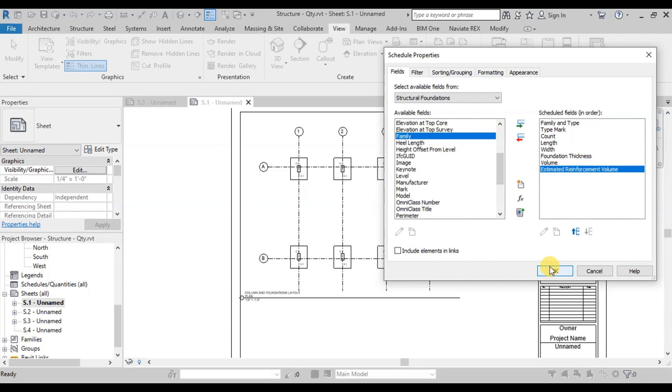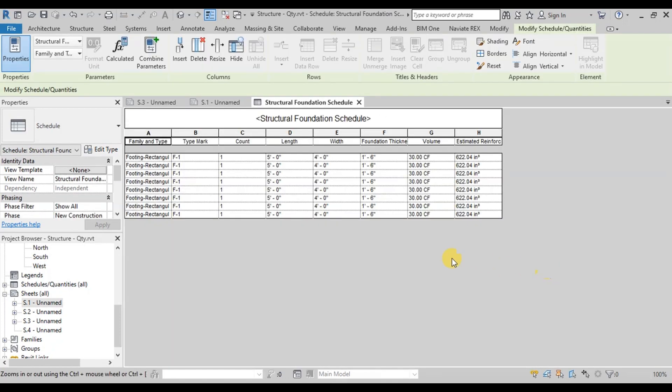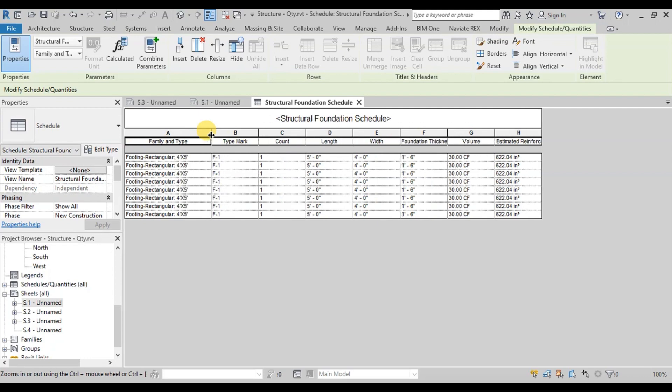Now press OK. Revit has displayed the fields of foundations we selected. In this table we have Type Mark, Count, Length, Width, Thickness and Volume of Concrete and Steel.